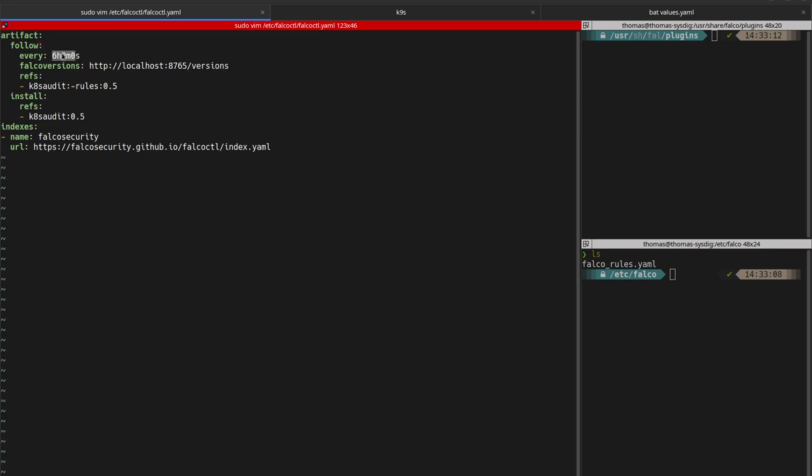This is a YAML file. In this example, we install and track the rule set for the Kubernetes audit log plugin in the branch 0.5. It means we'll consider the latest versions within the branch 0.5.